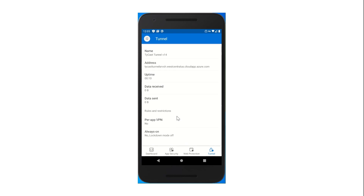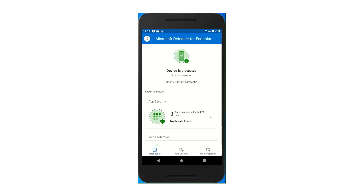What if you're using the Microsoft Defender for Endpoint app, but you're not using Tunnel? In that case, you will see only the first three tabs as long as you don't have a Tunnel VPN profile connected — where all we see is the dashboard, app security, and web protection tabs.